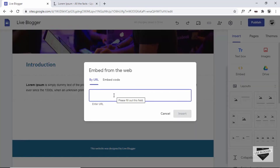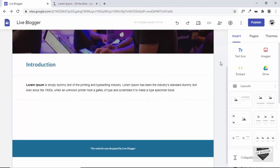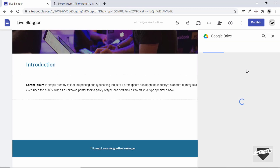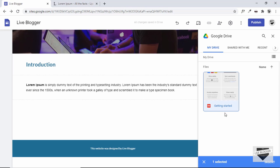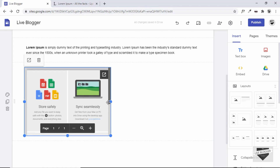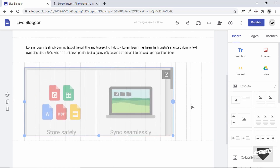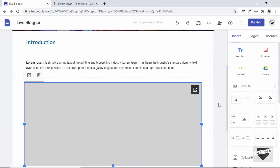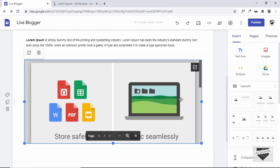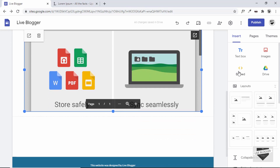Now let's embed something. Click on Embed, then choose Drive, and all the files from your Drive will be displayed. I have a PDF here — I'll click on it and click Insert. The PDF is now inserted into our website. Let's make it bigger and increase the height. This is how you add files from your Drive to your website.